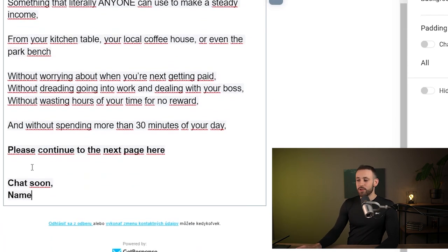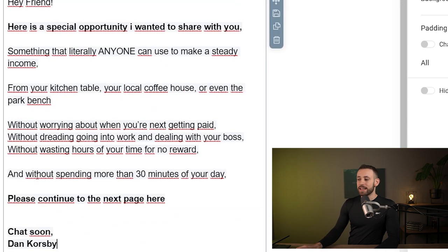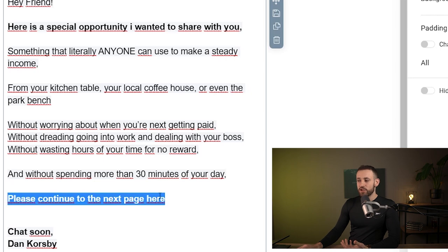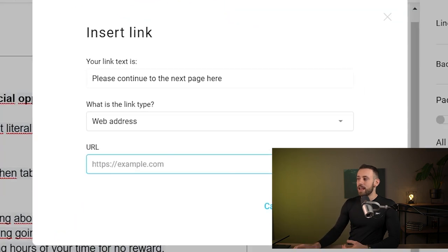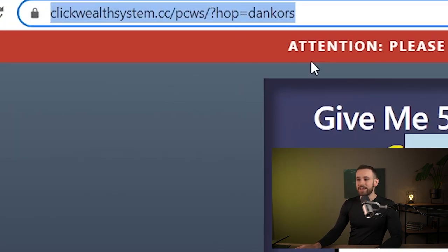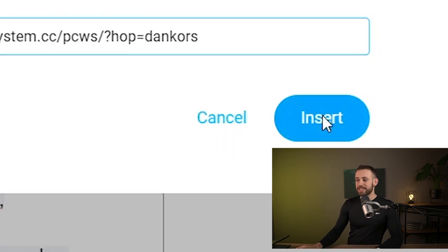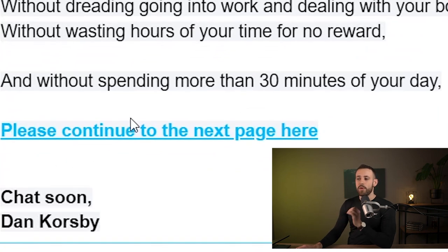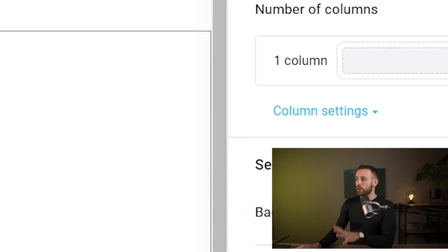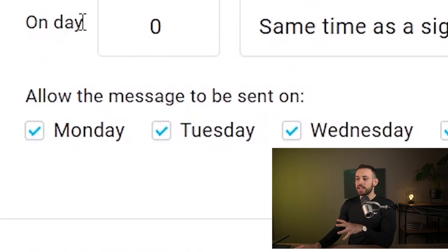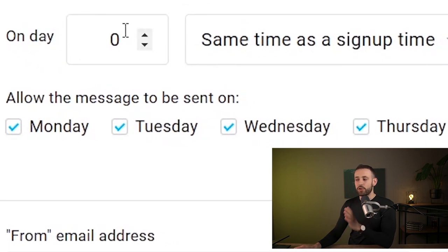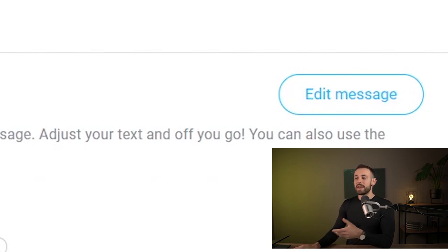Once the email is pasted, optimize it: replace the name placeholder with your own name. To add your affiliate link, find the 'please continue to the next page' text, click the chain/link icon, go back and copy the sales page URL, return to GetResponse, and add it under the URL field, then click insert. The text will turn blue as a hyperlink — when someone clicks it they'll be redirected to the sales page. Click next, keep the autoresponder set to day zero, then scroll down and click save and publish.